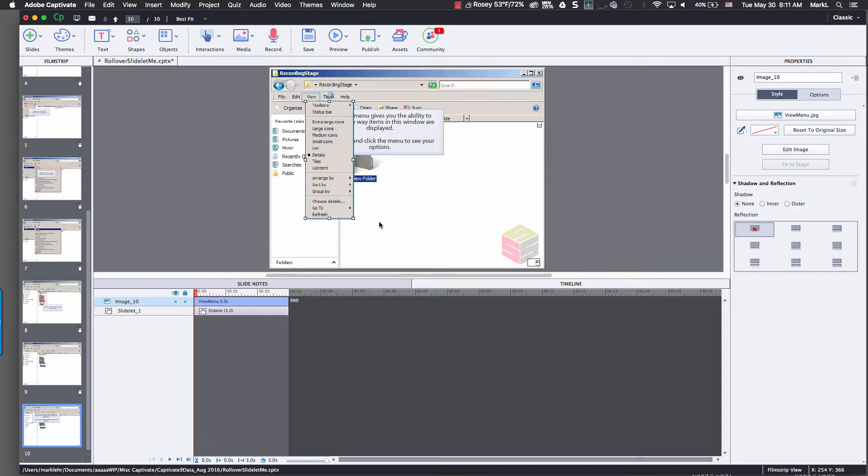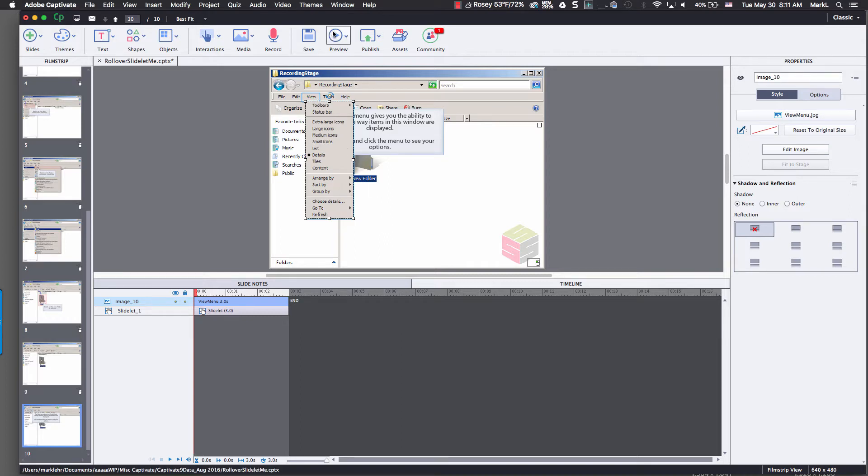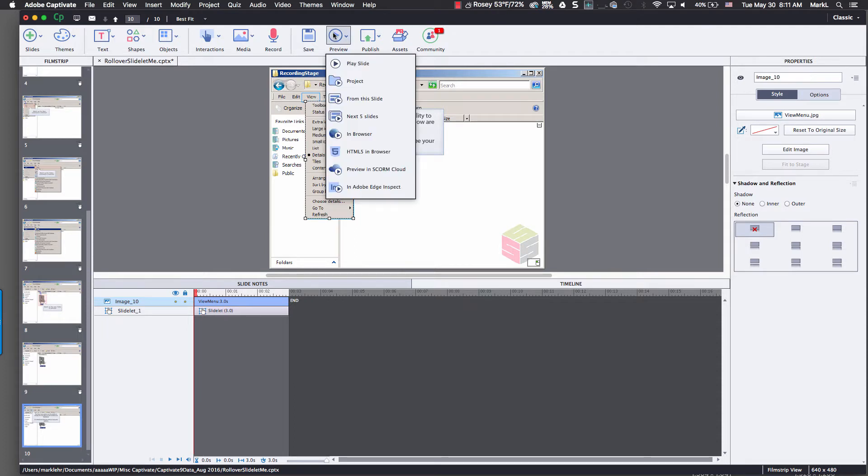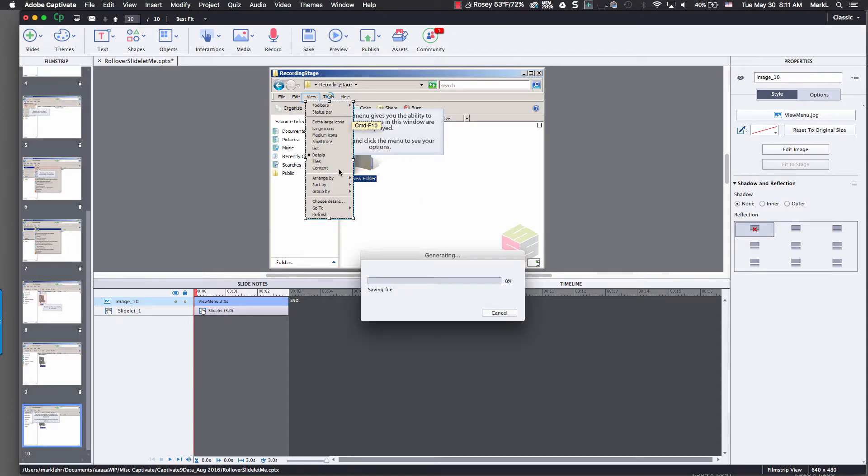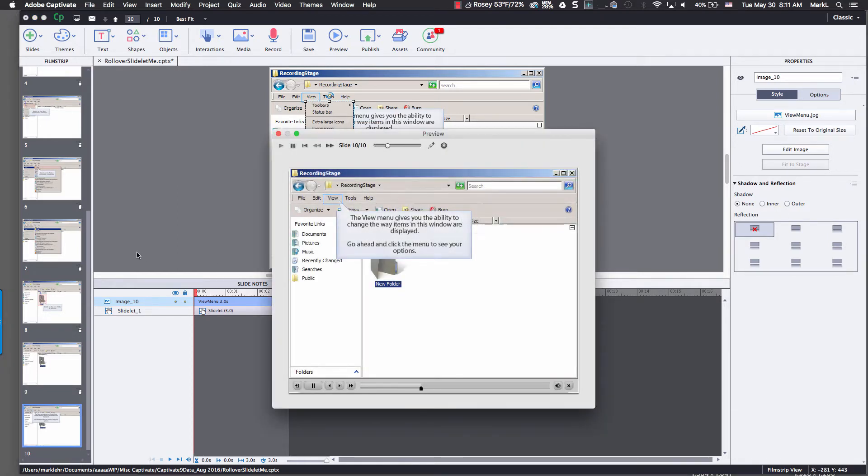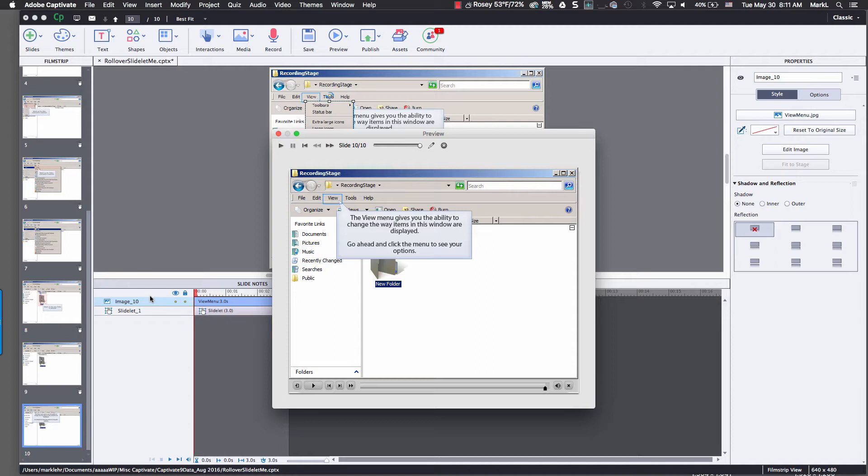So now what I'm going to do next is preview this slide. I'm going to preview from this point and also roll over my mouse so you can see the slide lit come up. So here we go. I'm going to do preview, the next five slides, and see how this works. So this is going to play and then I should be able to... it says here, go ahead and click the menu to see your options.